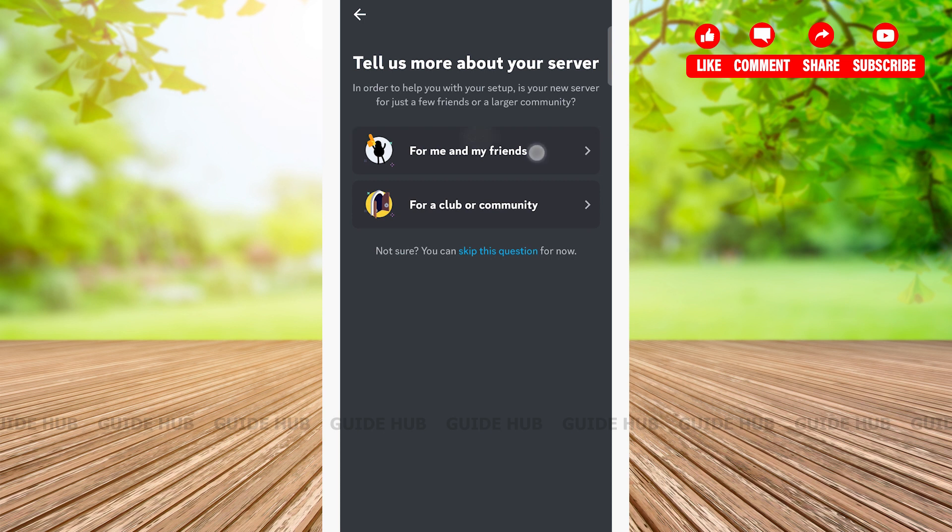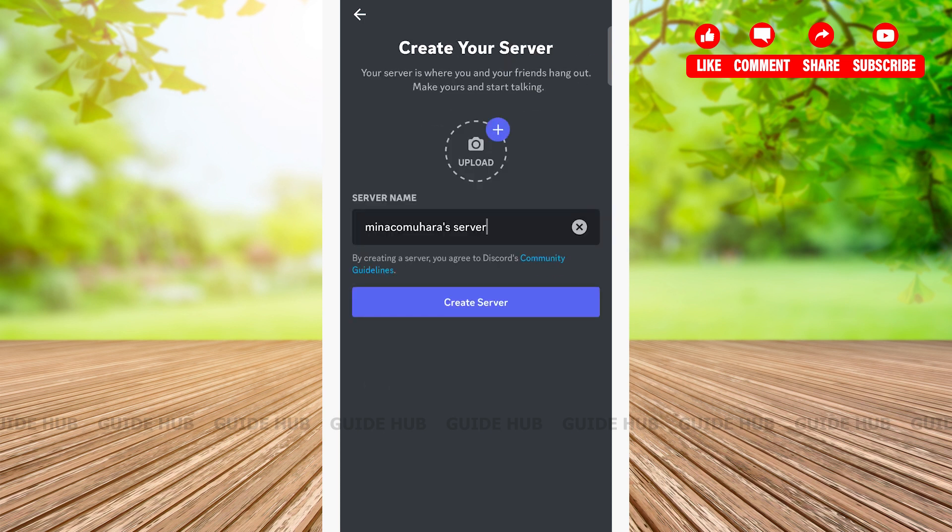Here, give your server name by tapping on the server name field and entering the server name. Then tap on the create server button at the middle of the page.